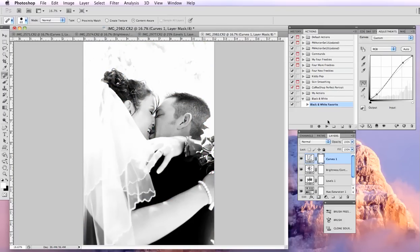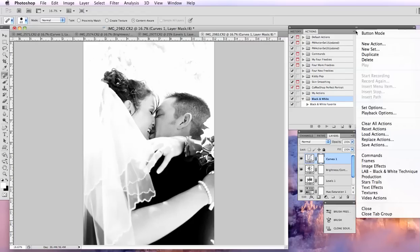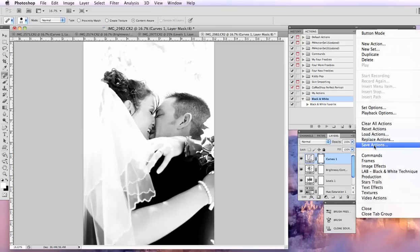So that's it. That's how you create an action and then run the action. If you wanted to export this action to share it, just click on the set name and go down to save actions. And you can save it however you want so you can load it to your site and make it available for others or you can email it to a friend, whatever you want to do.